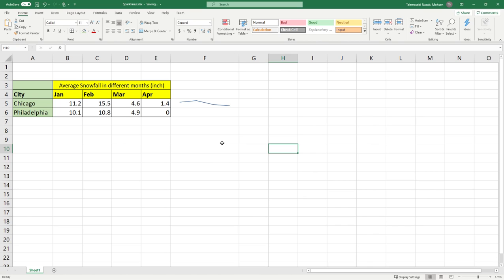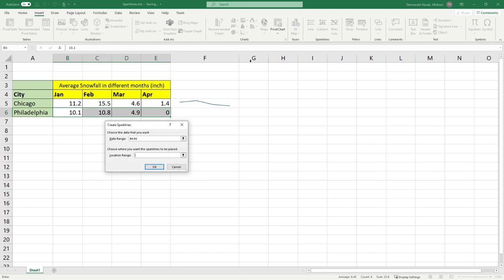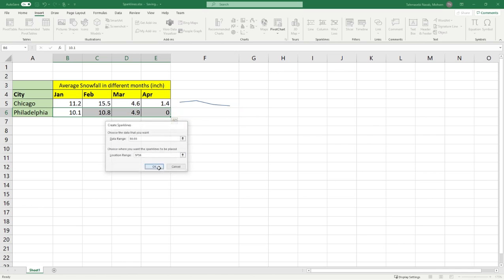Now if I want to create the same thing for Philadelphia I would select the city of Philadelphia, under insert, line sparkline and I will select my cell to be this one and then OK.